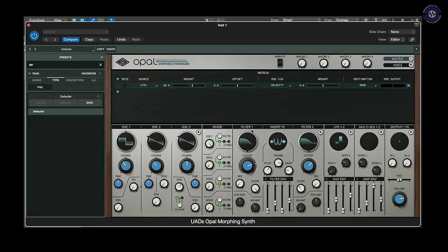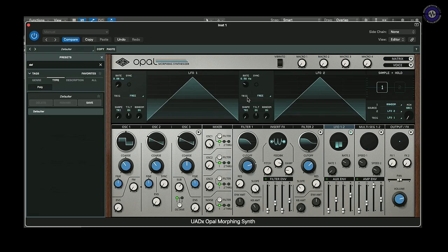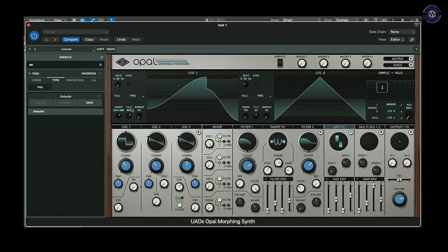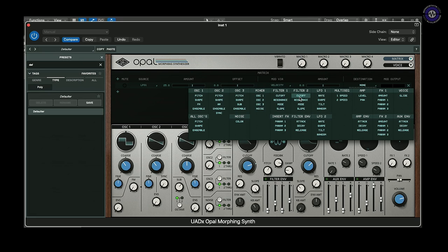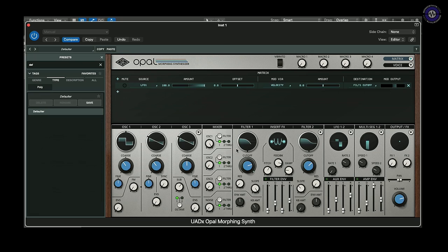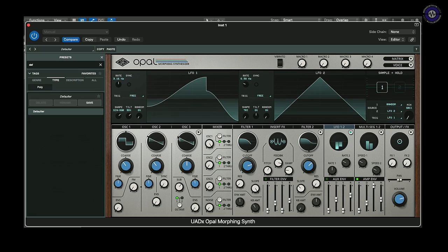Speaking of modulation, we've got two LFOs. These are fairly standard LFOs with variable shape and rates, with tilt, and some really interesting potential. As far as I can tell, these are global — you don't get one per voice. If we send one to the filter, we can see how fast it goes — up to about 200 Hz, so not quite audio rate. But with FM and amplitude modulation between the oscillators, we've already got good additional harmonics available.